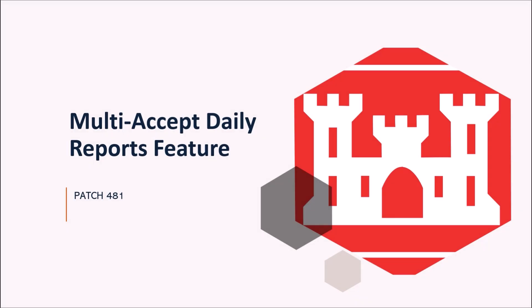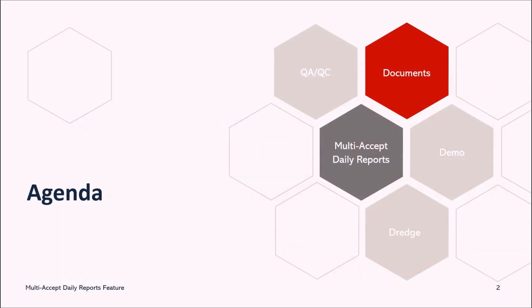Welcome to another RMS support tutorial. Today we will discuss the new RMS multi-accept feature for QC documents.